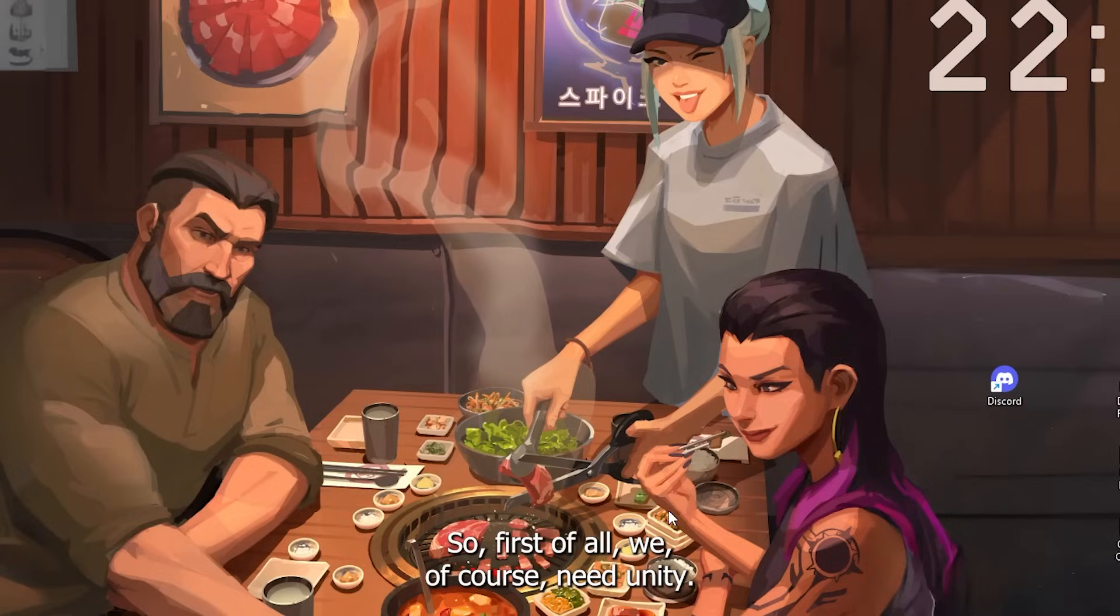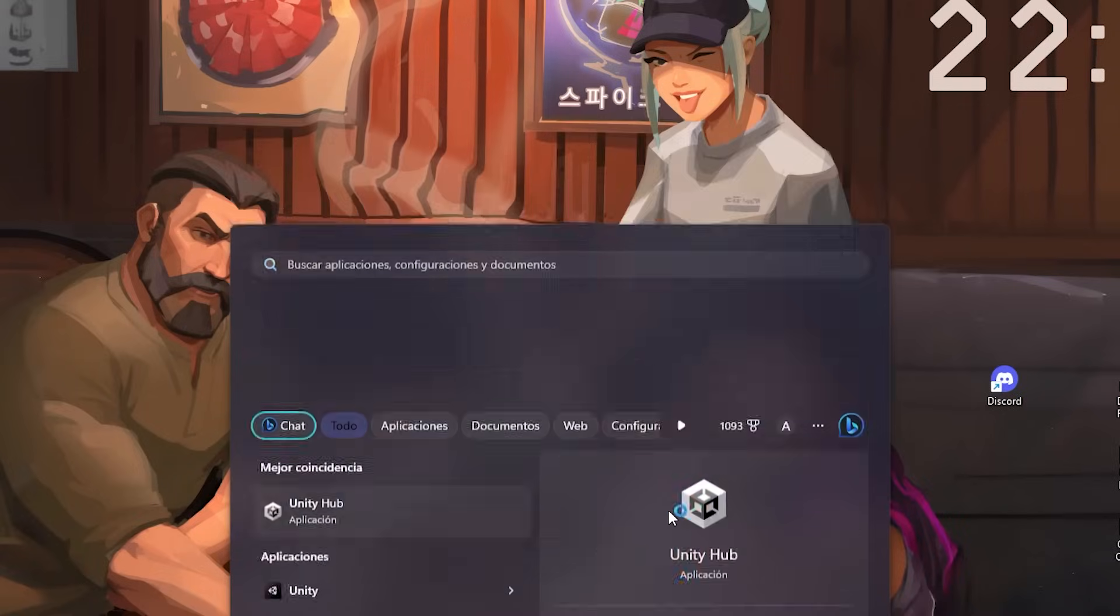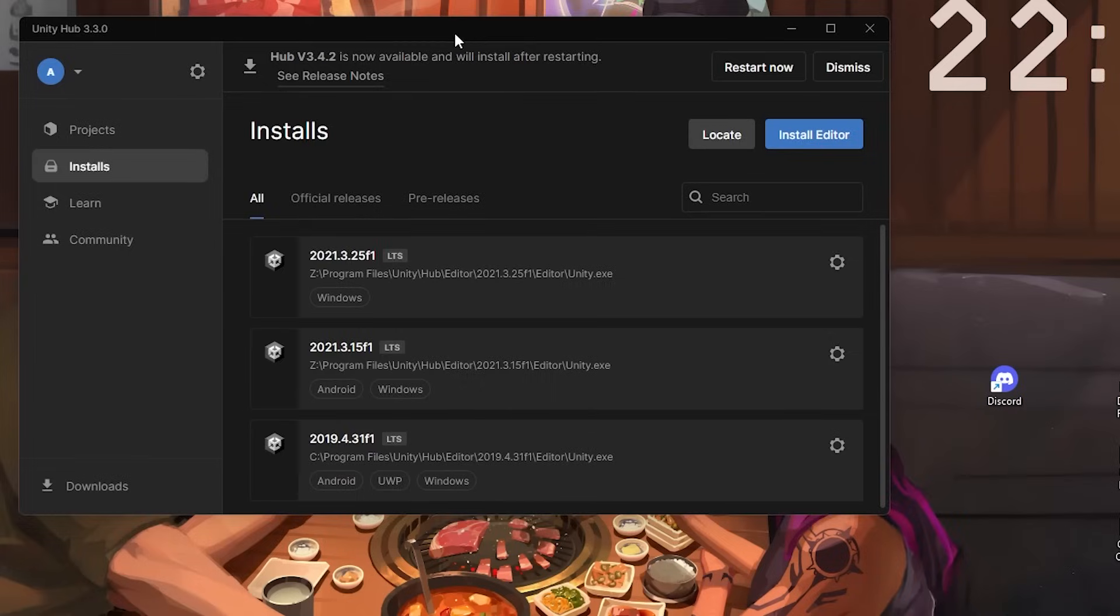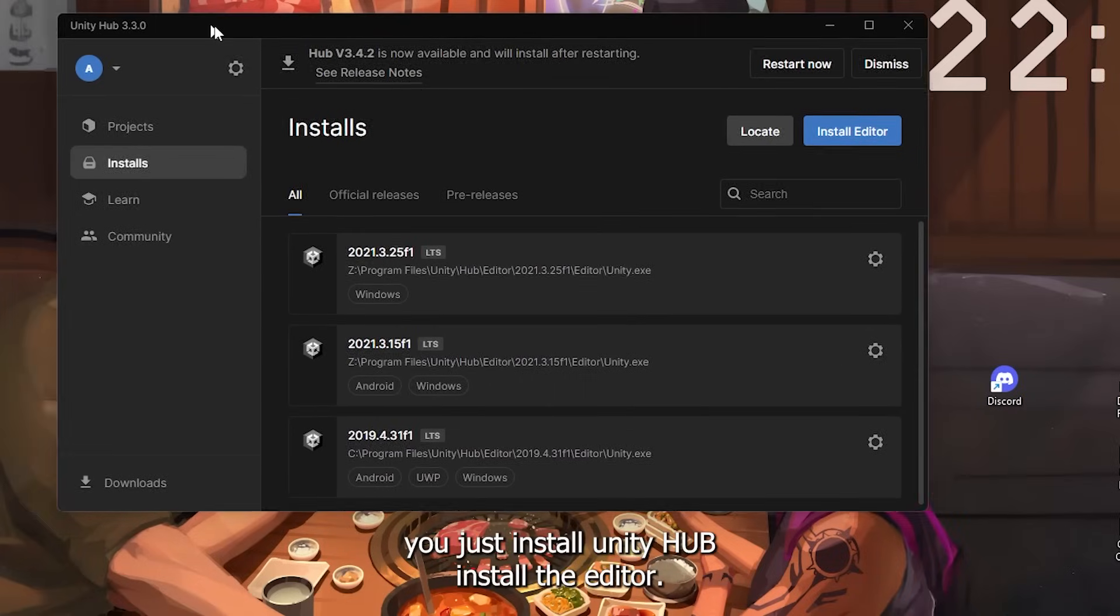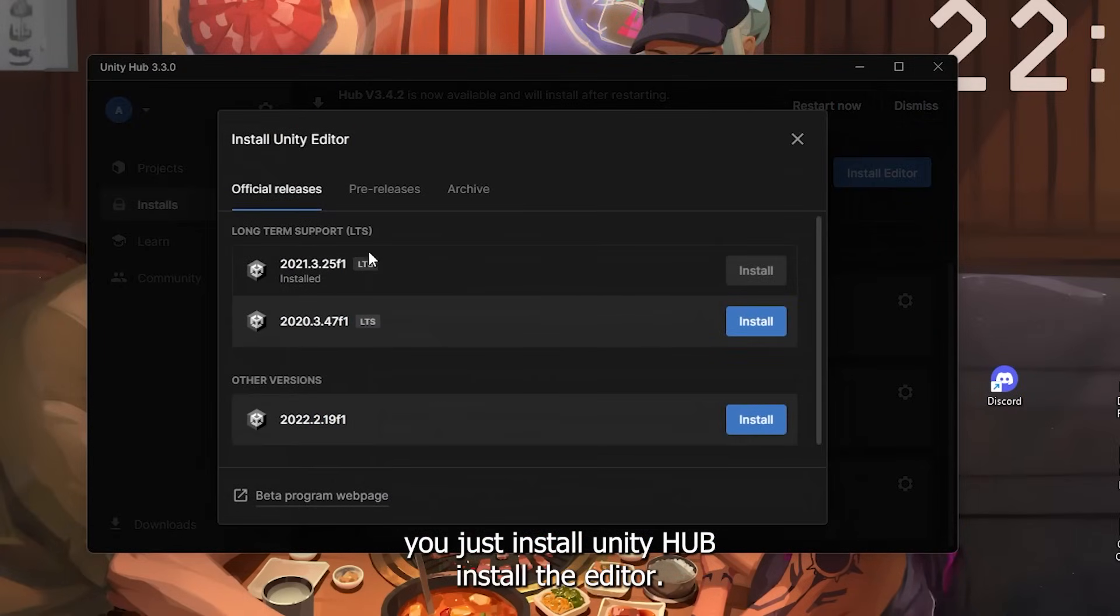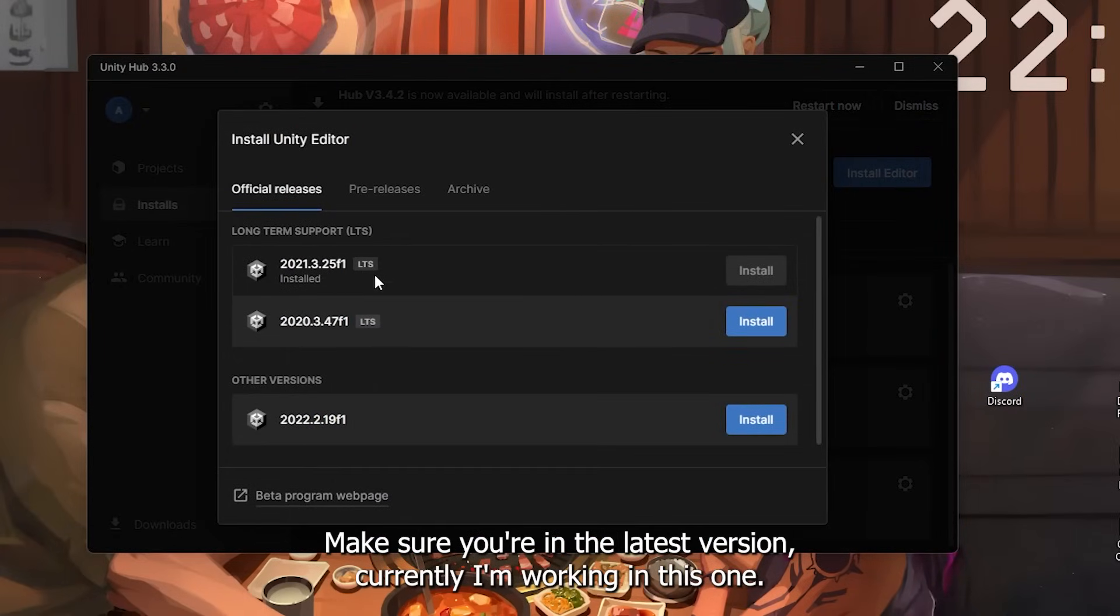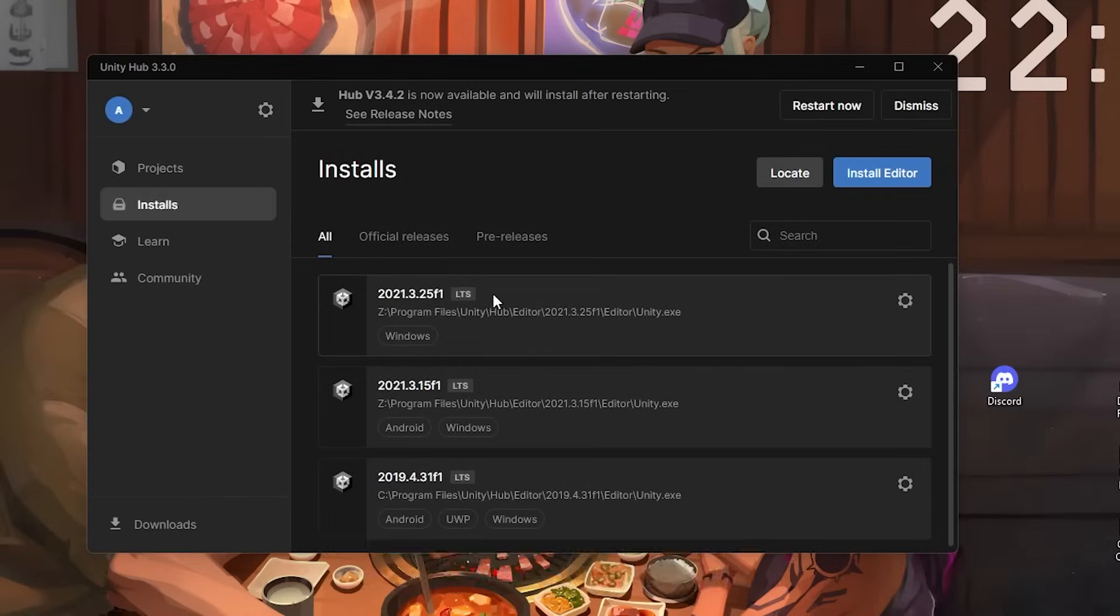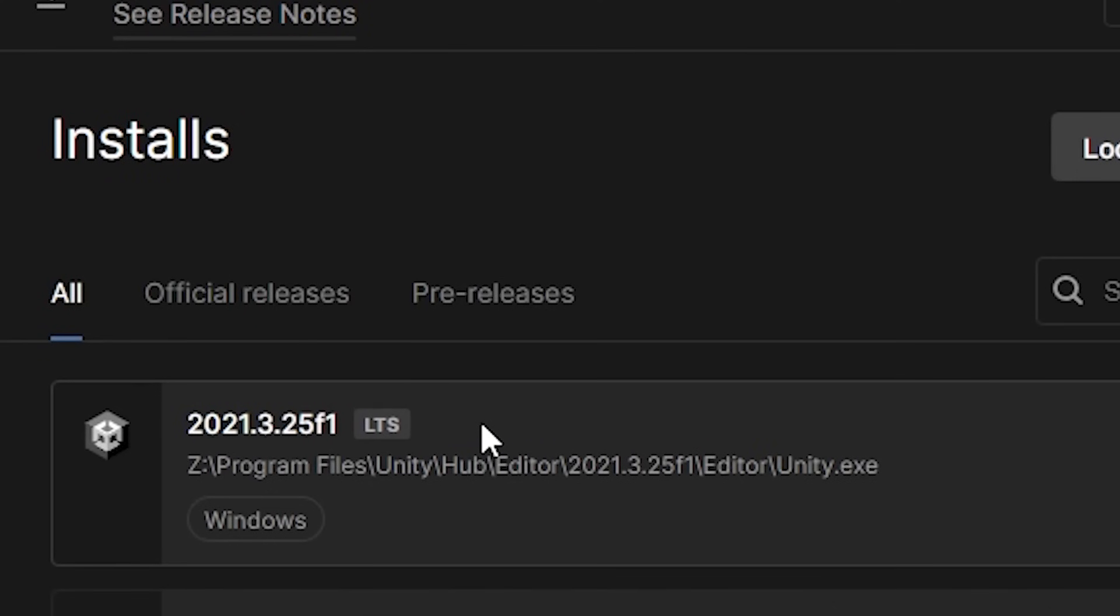First of all we need Unity. I'm assuming you have a little bit of experience, but if not, just install Unity Hub and install the editor. Make sure you're in the latest version. Currently I'm working in this one.